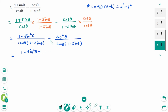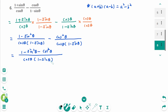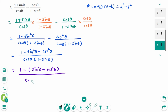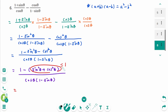Minus cosine squared theta over cosine theta times 1 minus sine theta. Then we can rewrite as 1 minus sine squared theta minus cosine squared theta over cosine theta times 1 minus sine theta. Then we can rewrite as 1 minus sine squared theta plus cosine squared theta over cosine theta times 1 minus sine theta. This part equals 1, then 1 minus 1 — the numerator is 0, over cosine theta times 1 minus sine theta. When the numerator is 0, the fraction is 0 — the final answer is 0.